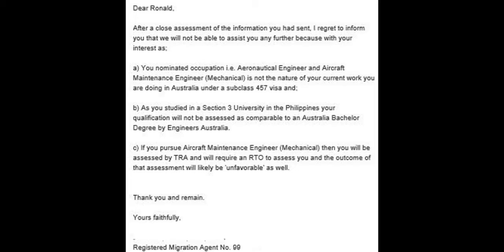The migration agent wrote: 'Based on the information you have sent, I regret to inform you that we will not be able to assist you further because your nominated occupation — aeronautical engineer and aircraft maintenance engineer mechanical — is not the nature of your current work in Australia under a subclass 457 visa. As you studied at a Section 3 university in the Philippines, your qualification will not be assessed as comparable to an Australian bachelor's degree by Engineers Australia. If you pursue aircraft maintenance engineer mechanical, you will be assessed by TRA and will require an RTO to assess you, and the outcome of that assessment will likely be unfavorable as well.'